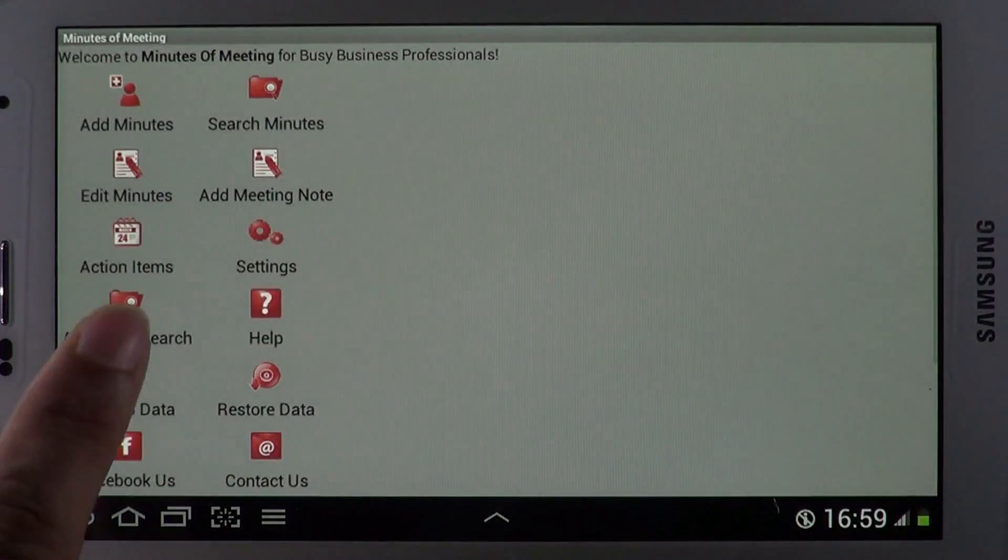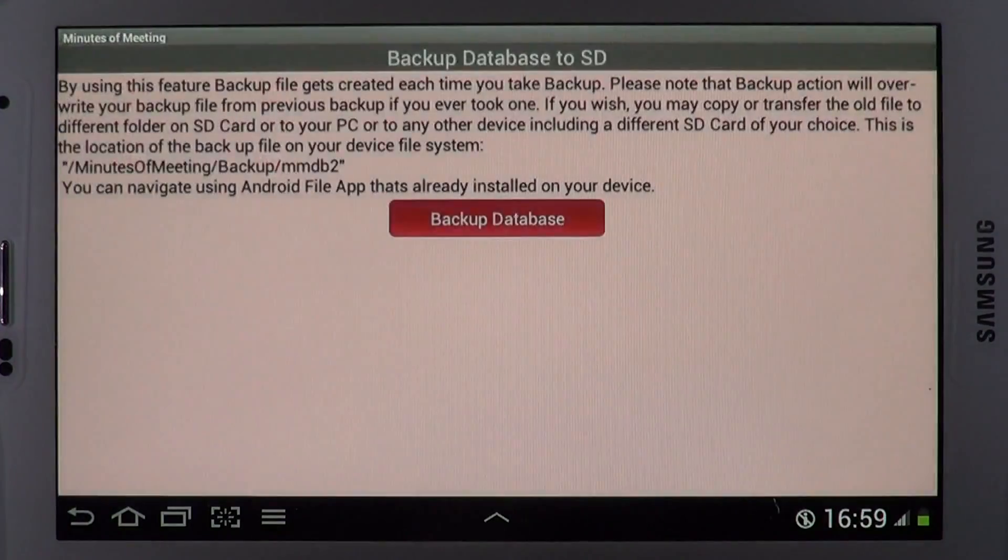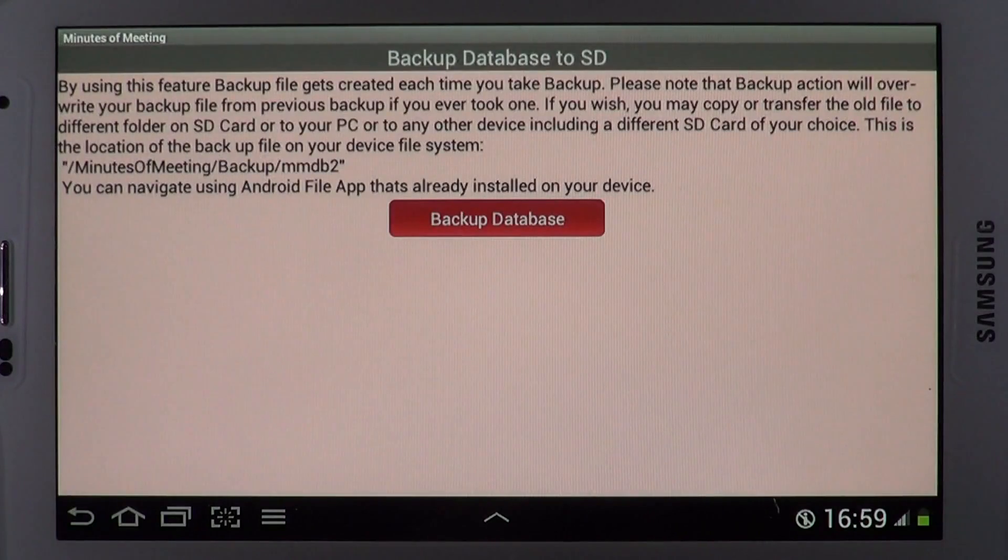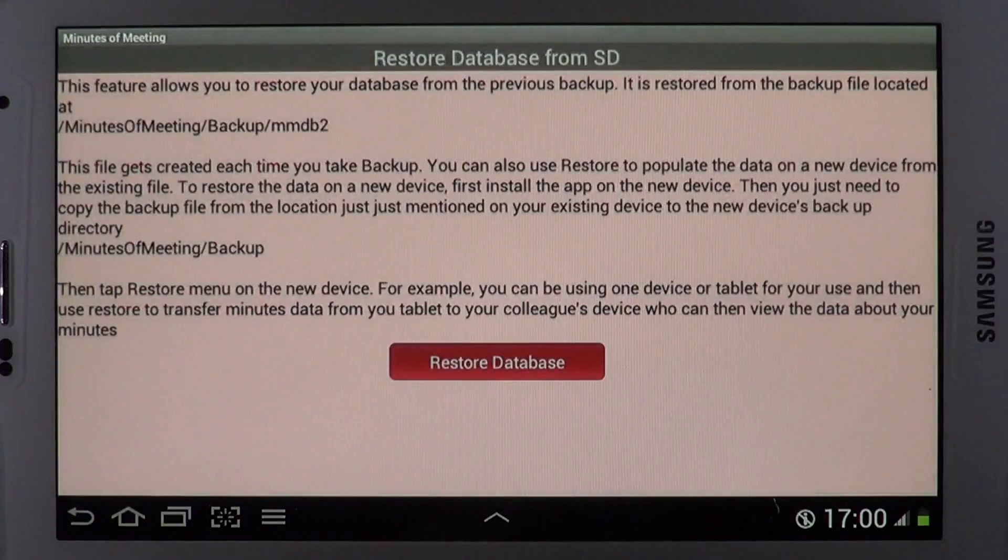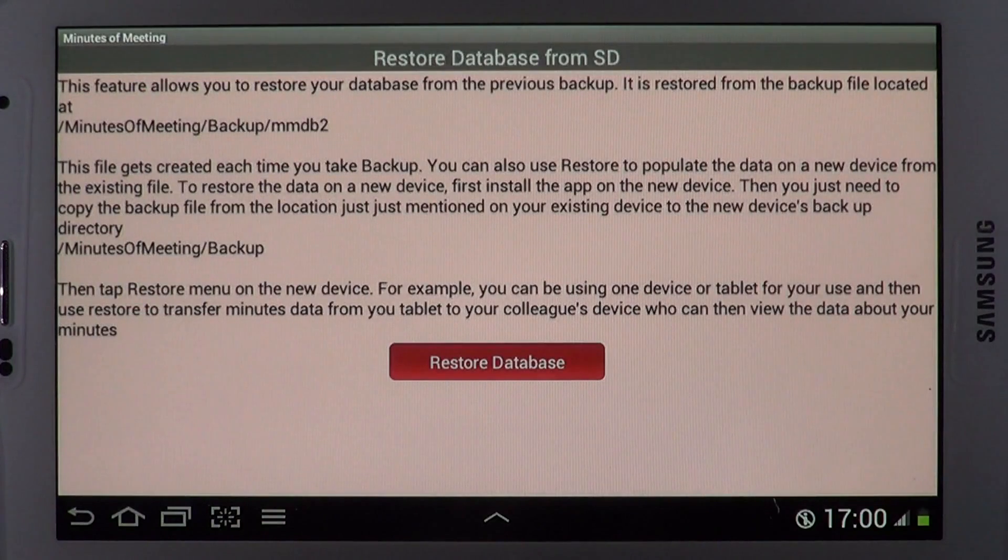Backup and Restore lets you store a copy of your data on your PC or SD card or using cloud services such as Dropbox.